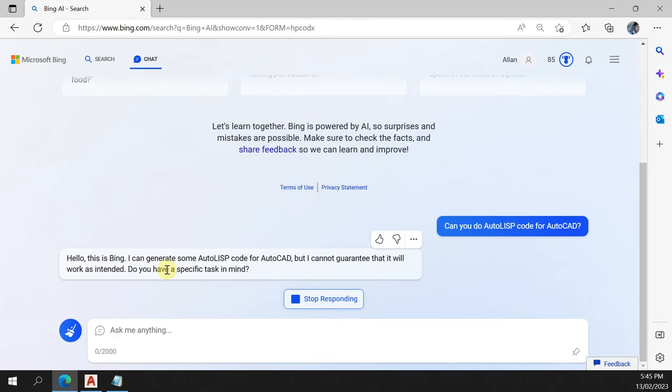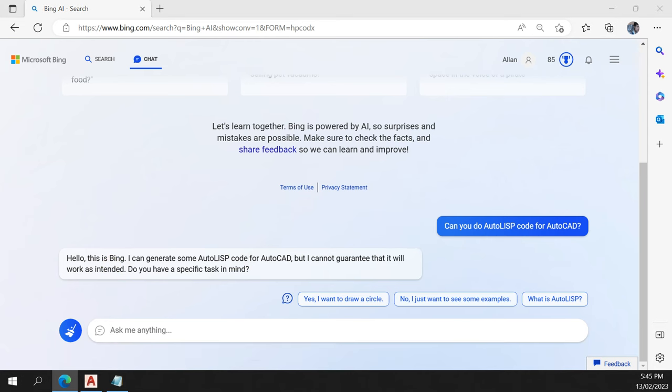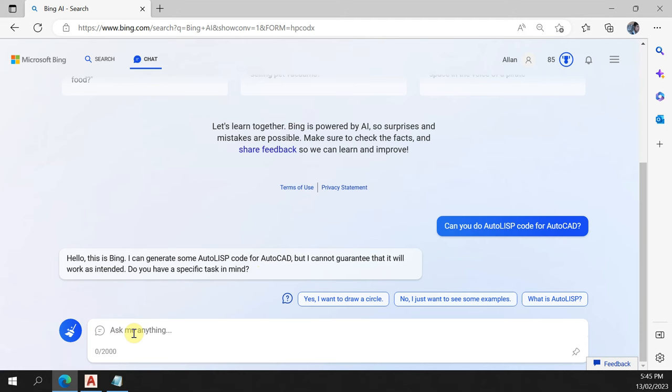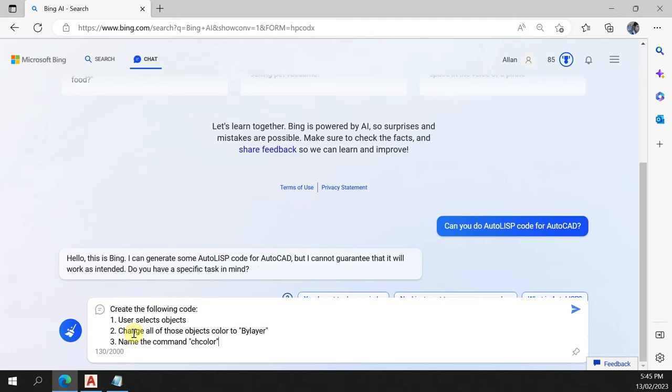Okay, it says on Bing, I can generate some AutoLISP code for AutoCAD, but I cannot guarantee that will work as intended. Do you have a specific task in mind? Yes, not confident there from the AI, but let's give it a brief.